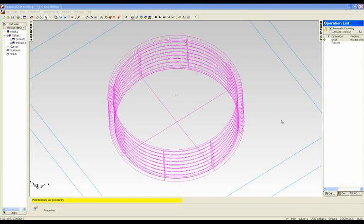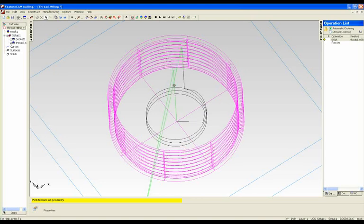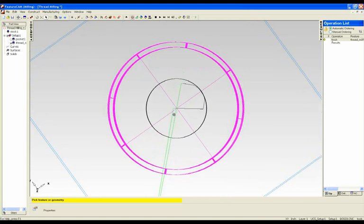I'd like to show you some new features in thread milling in FeatureCam. Those who have been using FeatureCam for some time will know that it was quite difficult in the past to control the approach and retract moves from a thread milling operation.